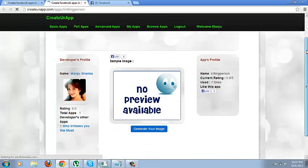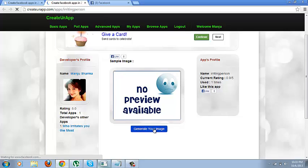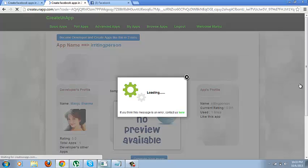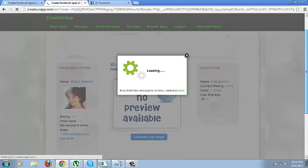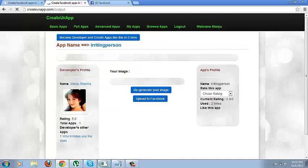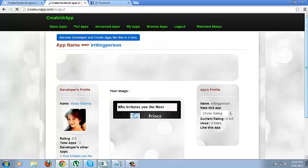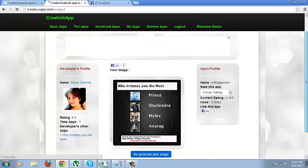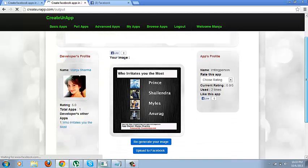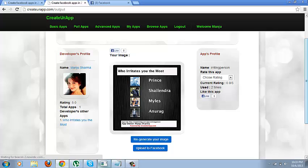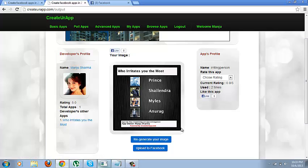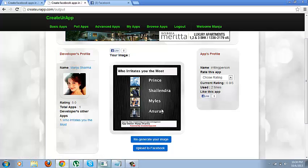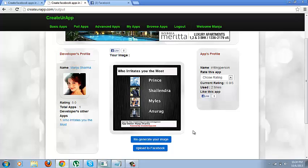Just click generate your image. Alright. So now you see the top taggers have come into the top irritators list in your app.